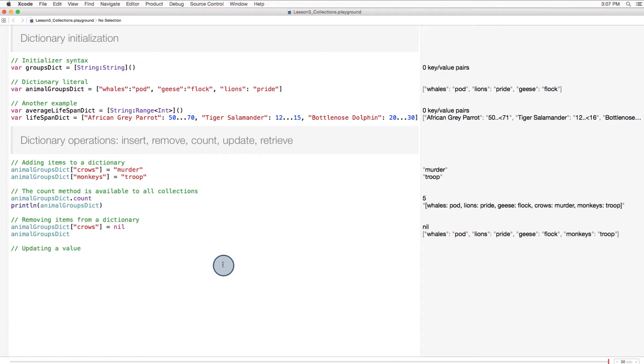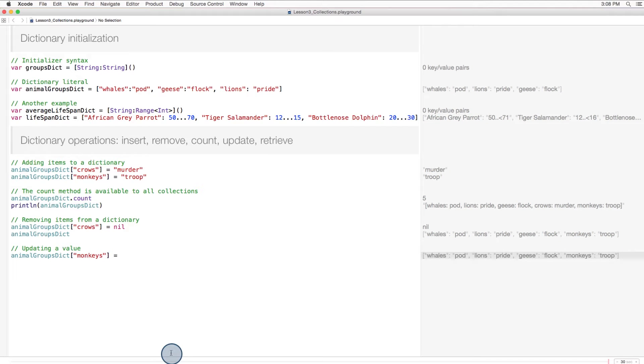What if we want to change the value associated with the key? For this, we have a couple options. We can keep using the same versatile subscript syntax like this. Here, let's change troop to barrel.